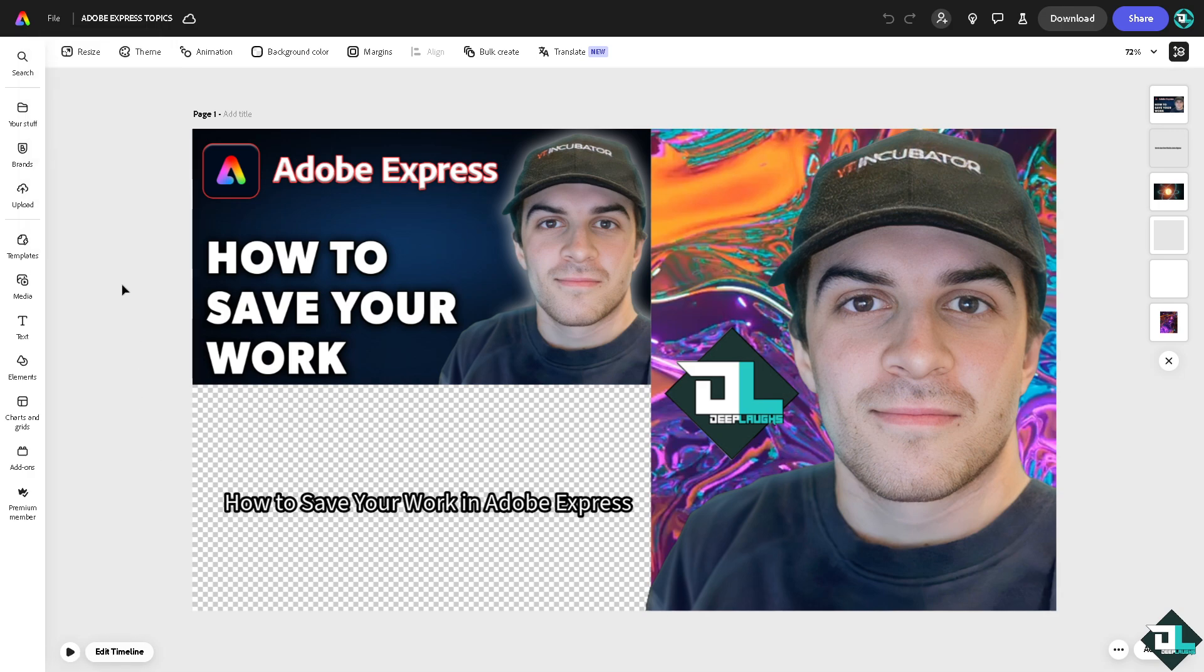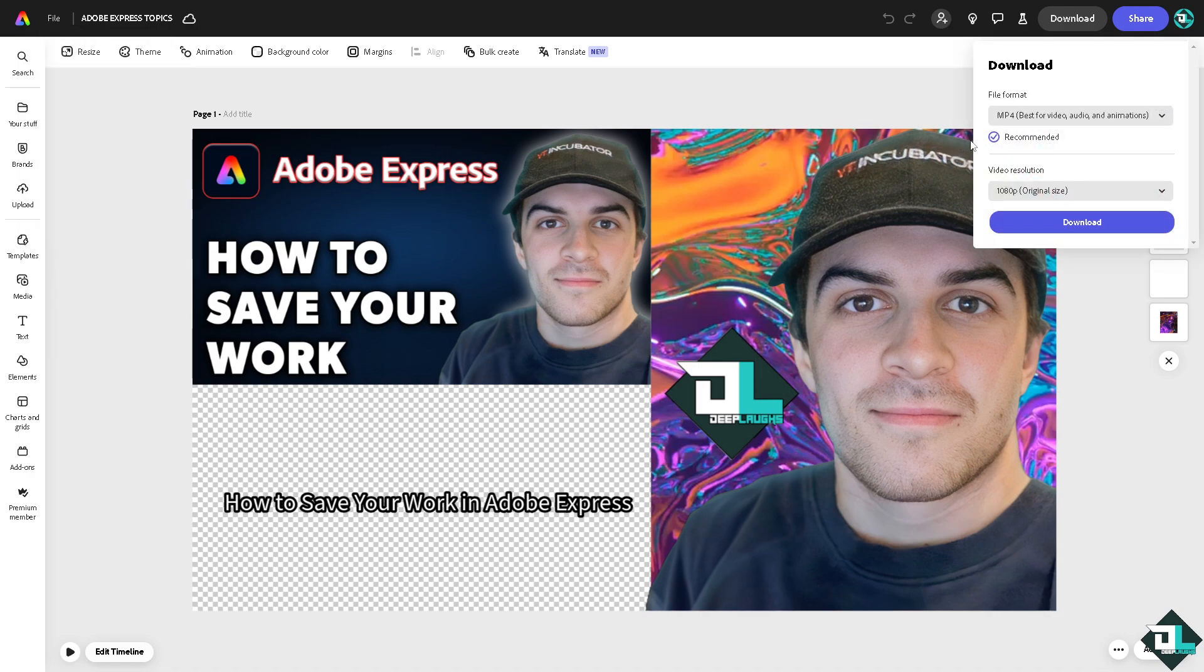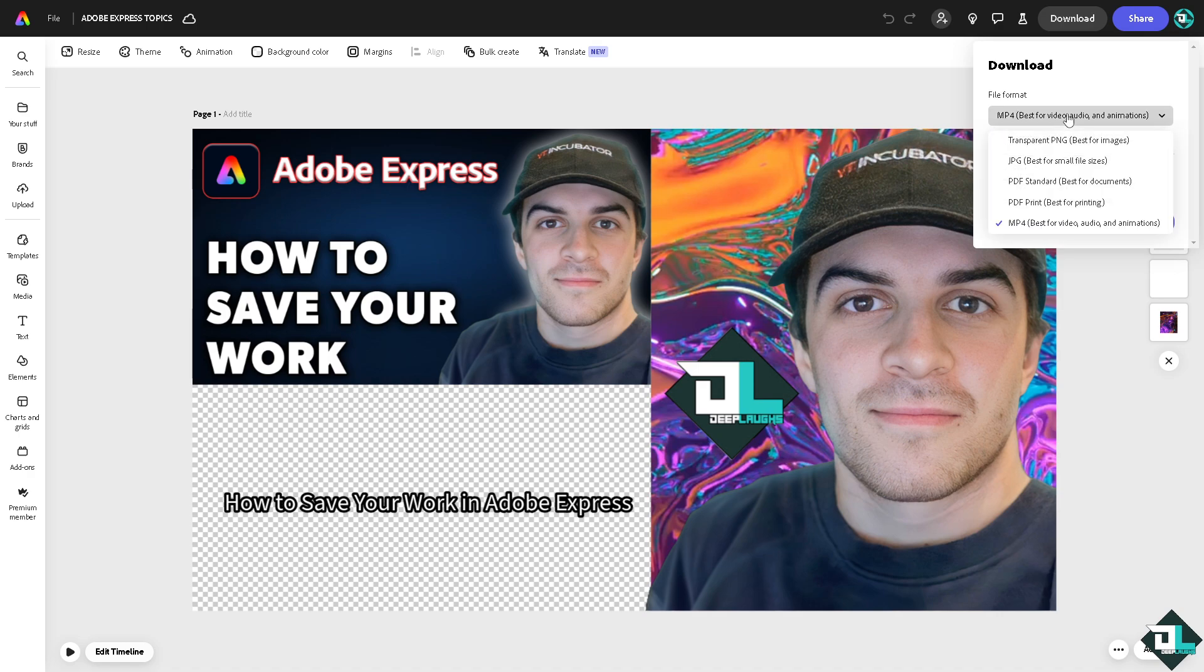So basically it is saved already. Now if you want to save a copy of this design, just click on the download option. You see you're going to be forwarded with multiple options to save your work as a transparent PNG.